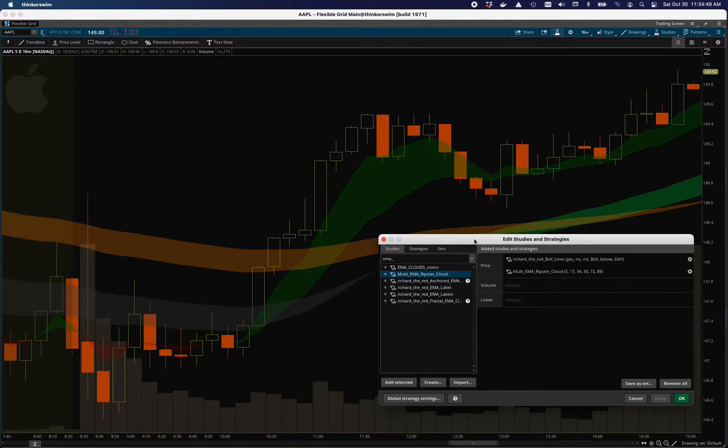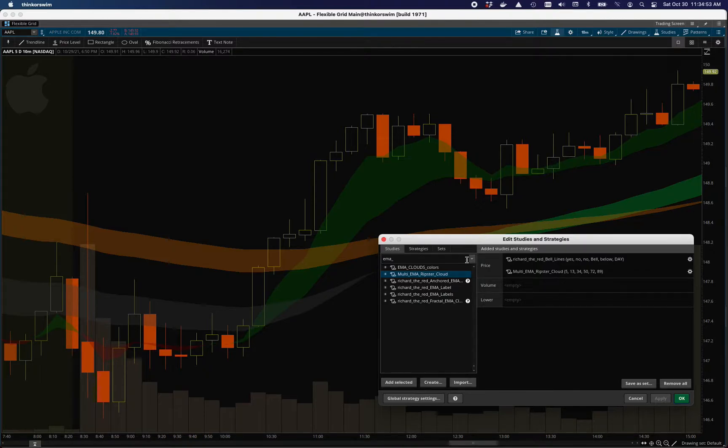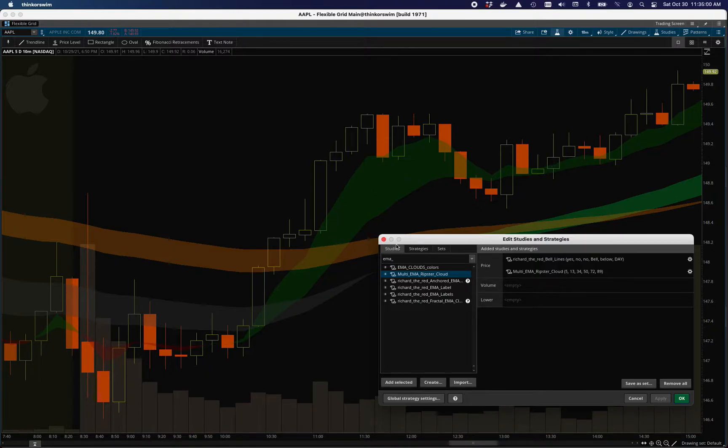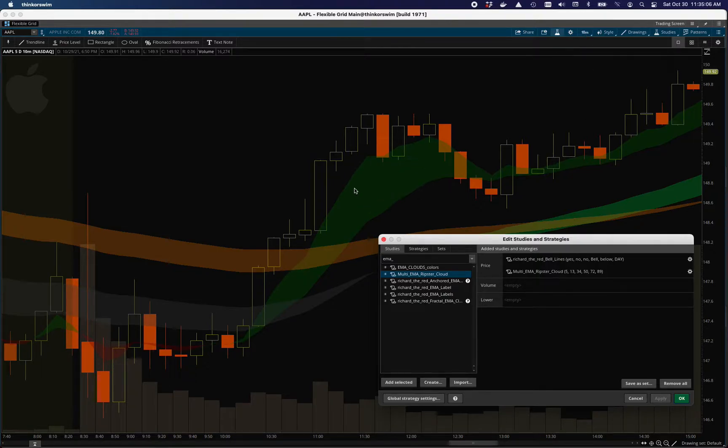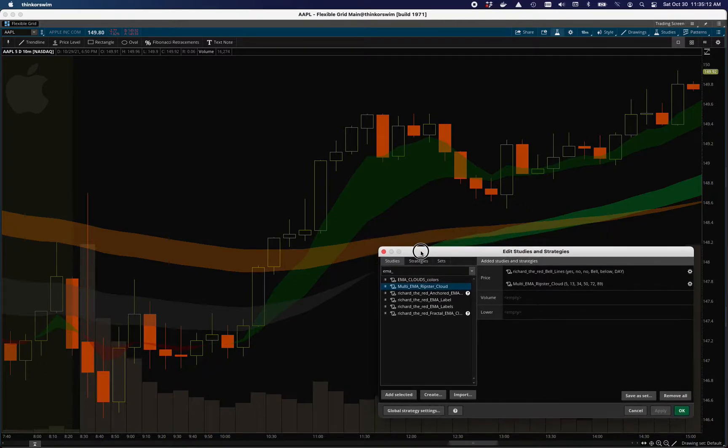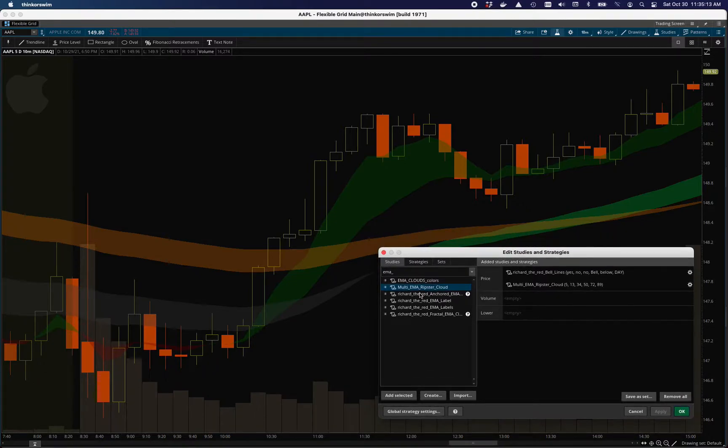This is my understanding of it anyway. And you should go check out Ripster's Twitter to really understand how it can be used and the subtleties of it. But my interest in it was more that this is a 10 minute works great on the 10 minutes of the five and 13. But if you move to a five minute, these are going to be in different places. And so I wanted to anchor them in a sense that they would be the same on a five minute and a 10 minute chart.